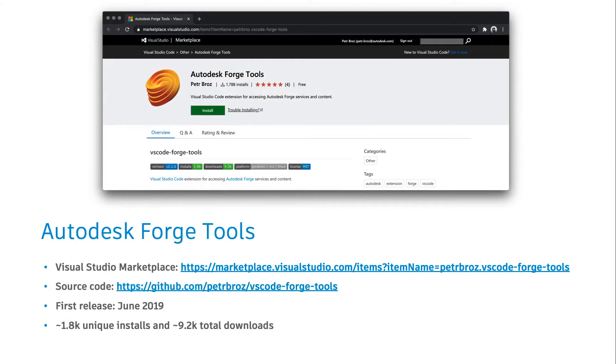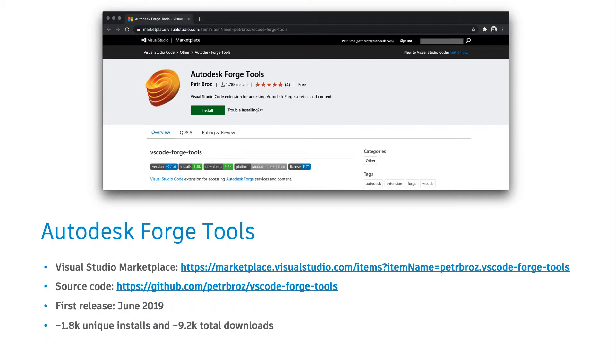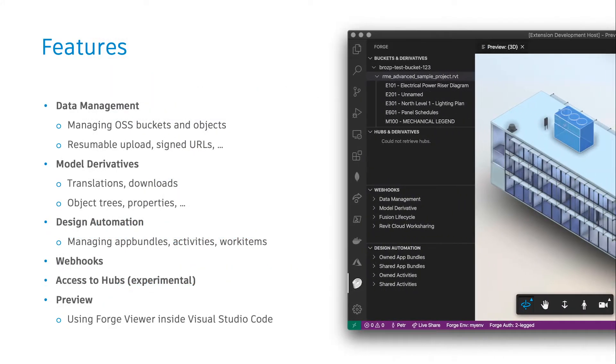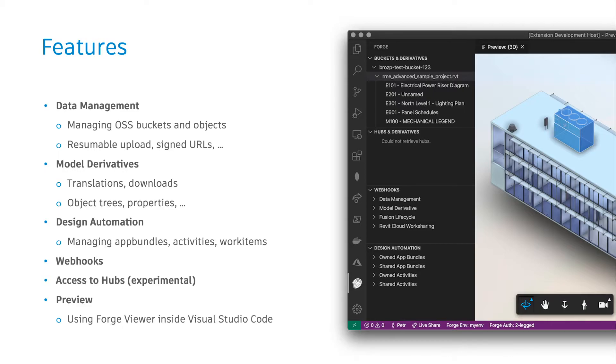And with that, we present to you Autodesk Forge Tools. Autodesk Forge Tools is a free Visual Studio Code extension available on the Visual Studio Marketplace, with its implementation in TypeScript also available to the public on GitHub. The extension was first released back in June 2019. And since then, we've gathered almost 2,000 unique installs and around 9,000 total downloads. The extension provides a customized sidebar in the editor that gives you access to all sorts of functionality and content in the Autodesk Forge platform.